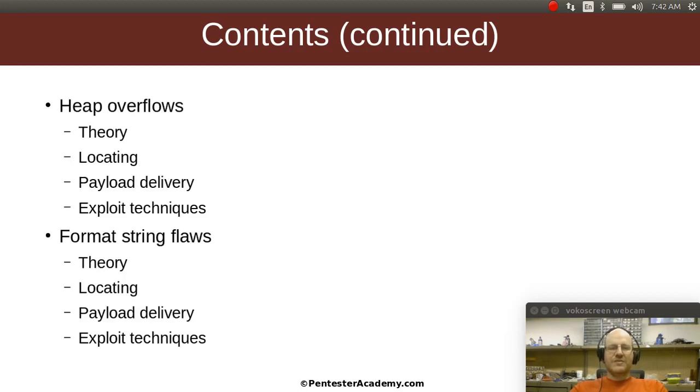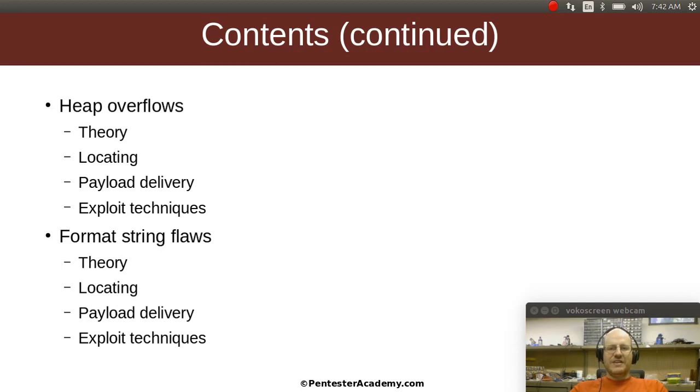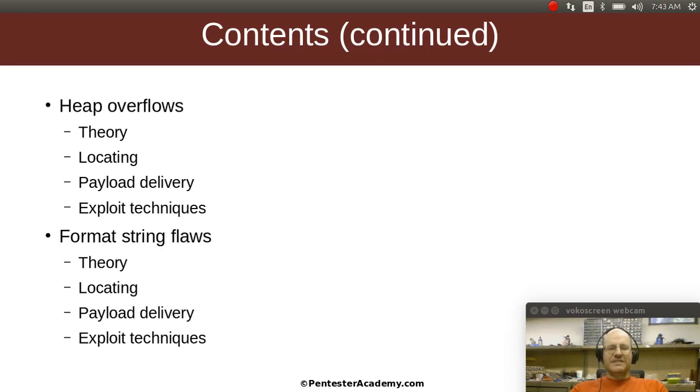We'll talk about heap overflows. A lot of people on the face of it, if you ask them, can I still have a problem if I allocate memory on the heap instead of the stack? And many people would say, well, of course not, you can't have a problem with that. Well, some smart people figured out that you still can have a problem. So we'll talk about why is that the case, and how do I find these kinds of flaws, how do I deliver payloads, and how do I exploit these flaws?